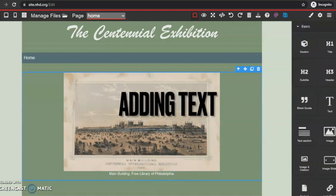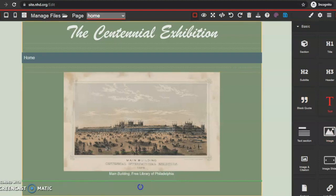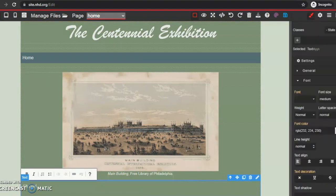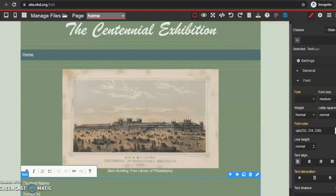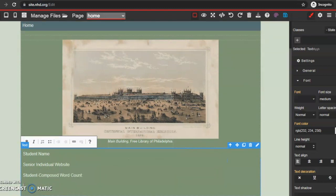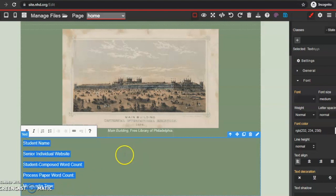Now I want to add something else. On our homepage, we need to have all of the required text, like our name, our category, and all of that. I'm going to drag and drop a text box underneath my image and citation, and then insert my name, my division and category, my student composed word count, my process paper word count, and my multimedia time. I don't want my text to be left-aligned — I want it centered. I also don't like that it's double spaced. So I'm going to make sure my text box is highlighted.